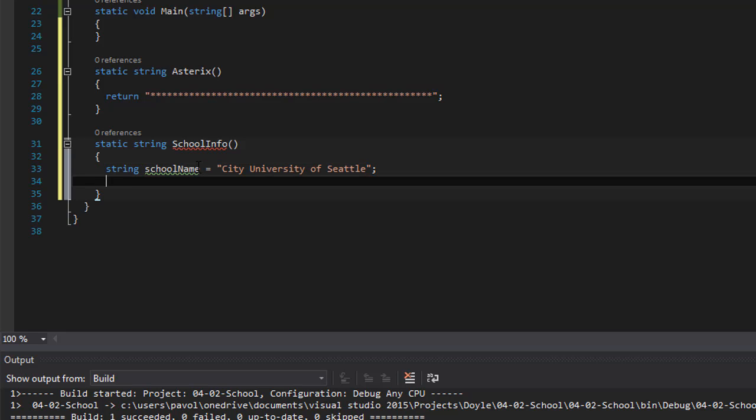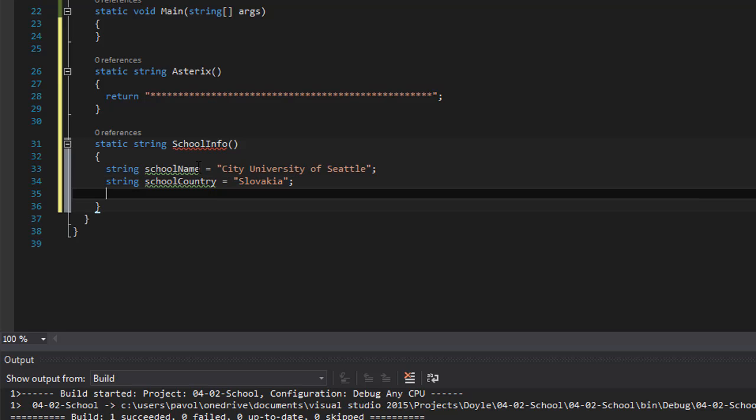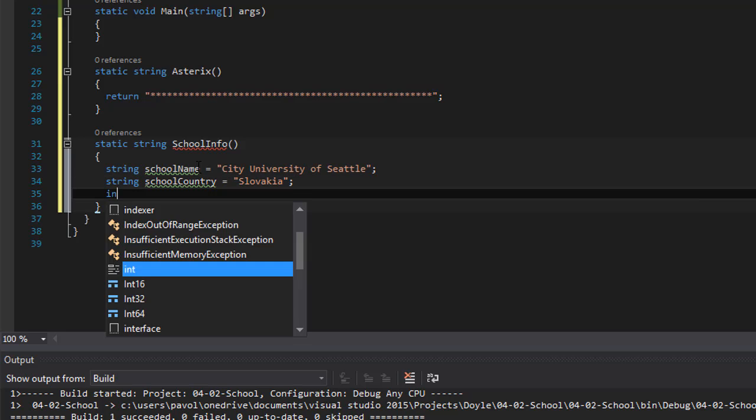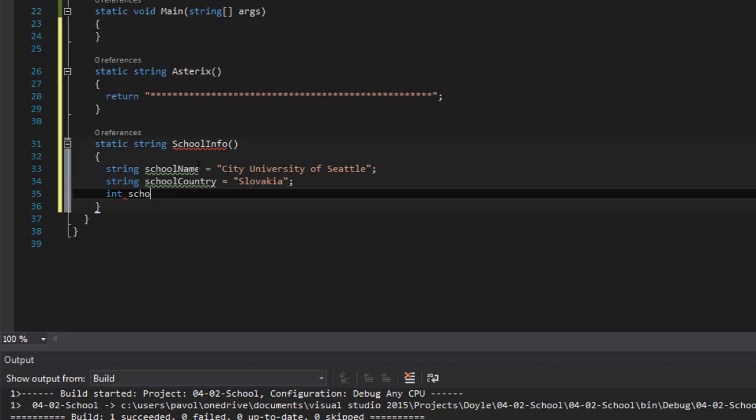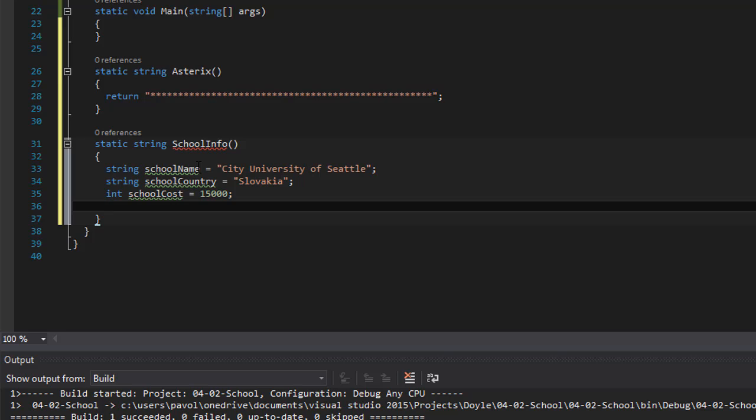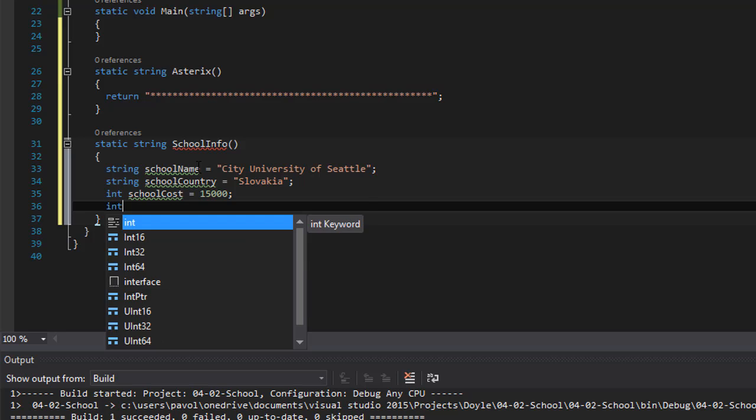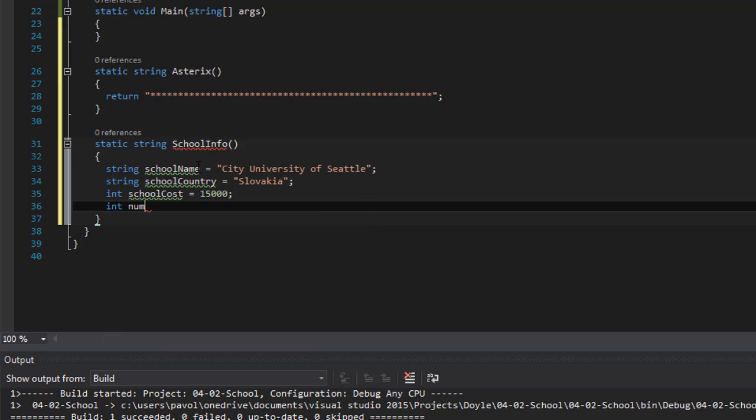The next one will be string and it's gonna be school country. Because my country was Slovakia. I bet you didn't know that and now you do. Alright, the next one school cost. Let's make it an integer and I don't know 15,000. And we can do integer for number of students who attended the school and I don't know, let's say 1,000.